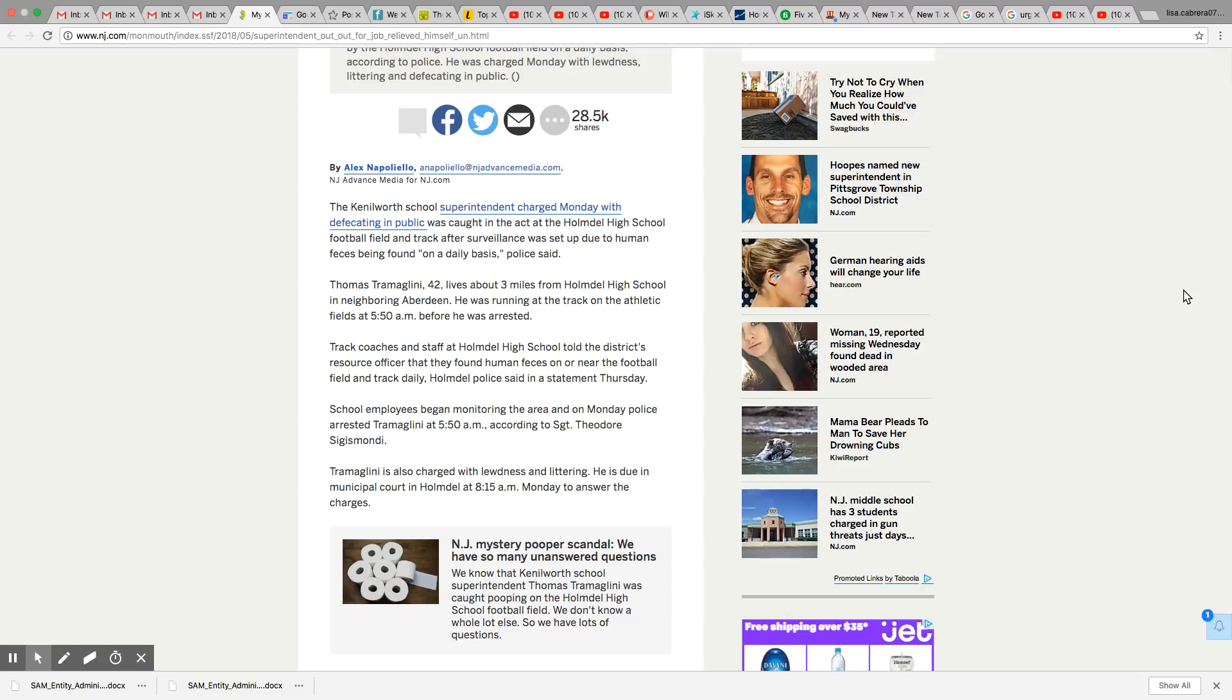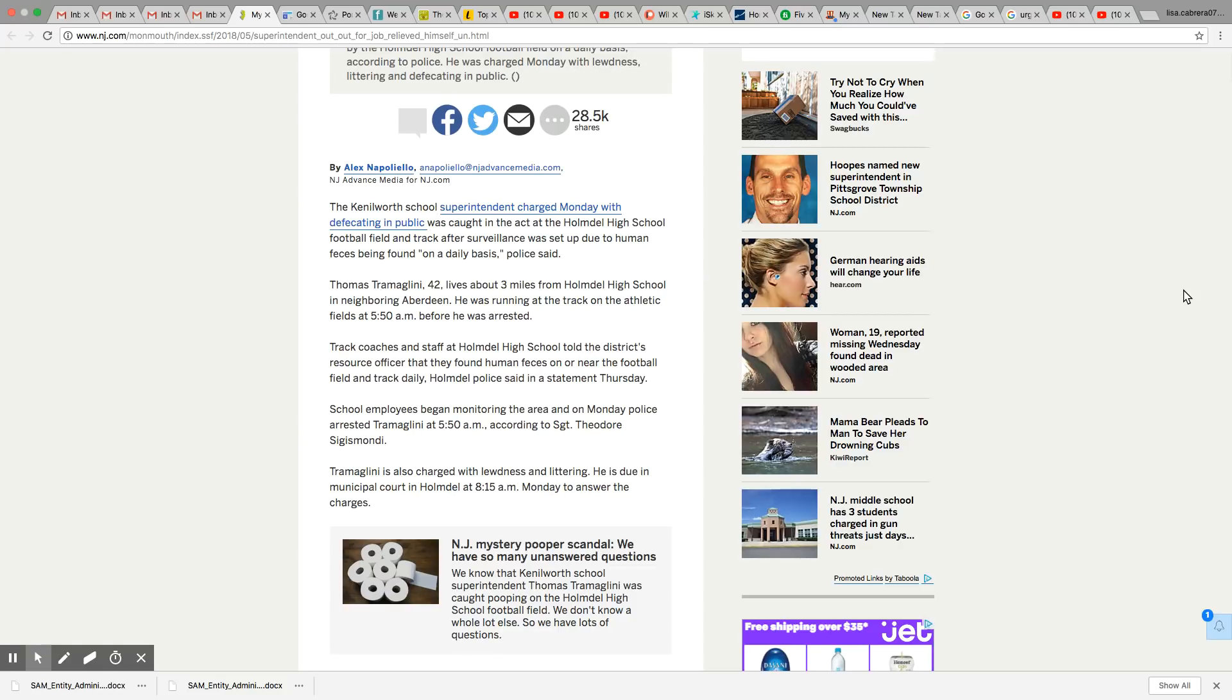Thomas Trammeglini, I think, 42, lives about three miles from Holmdel High School in neighboring Aberdeen. He was running the track on the athletic field at 5 a.m. before he was arrested. So he was out there before the school was open. So I guess it was hard for people to catch him at that hour because they said it was out there every single day. So he must have been arriving on that field every single day at 5:50 a.m. when nobody was at the school to even catch him.